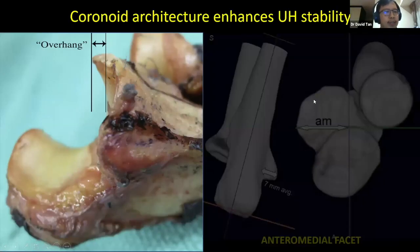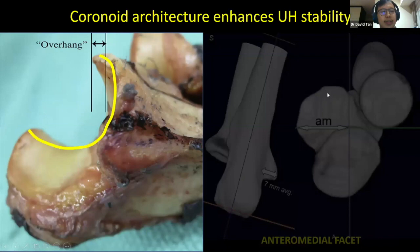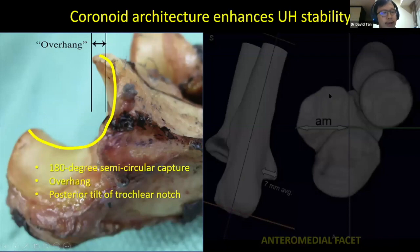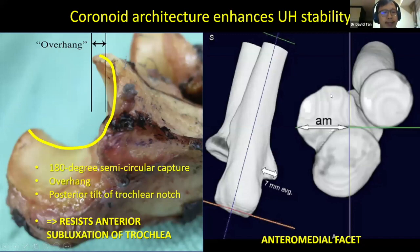From a lateral perspective, the coronoid has a semi-circular shape with a superior overhang at the tip of the coronoid process. This 180-degree semi-circular capture together with the posteriorly tilted trochlear notch makes the coronoid process a resistor to anterior subluxation of the trochlea medially by about seven millimeters and anteriorly. Approximately 60% of the anterior medial facet is unsupported by the ulnar metaphysis, and this increases ulnar vulnerability.